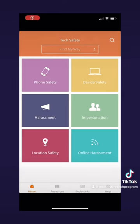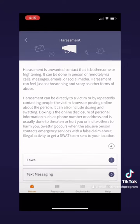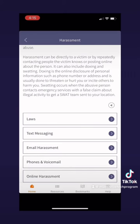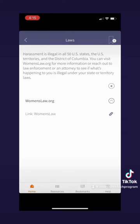Now if we go back to the home page, let's check out the harassment page. Here you can find a list of information about harassment. You can learn about things like harassment laws, text messaging, email harassment, phone and voicemail harassment, or even online harassment. If you're experiencing any harassment like this, I think you will find this page helpful — especially the tab for laws, where they have a link to the womenslaw.org site. There you can find a lot of information that may help you in the future.